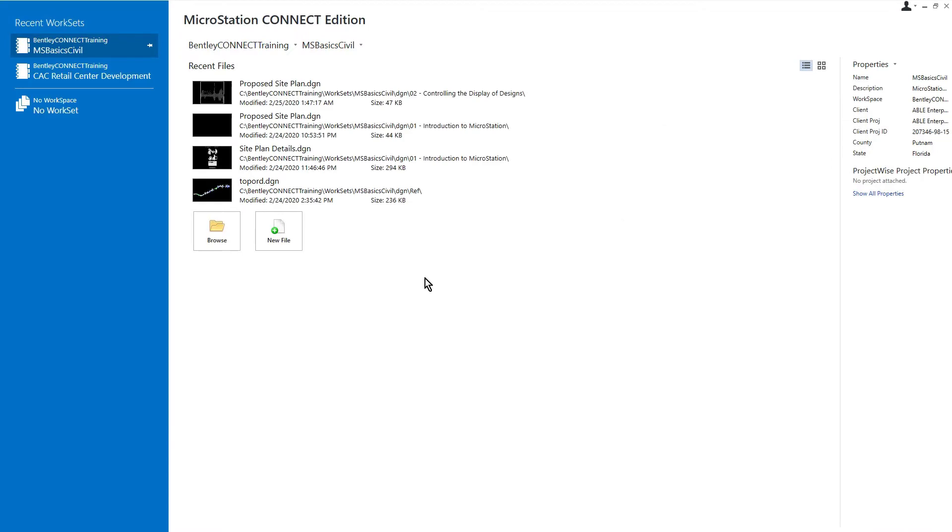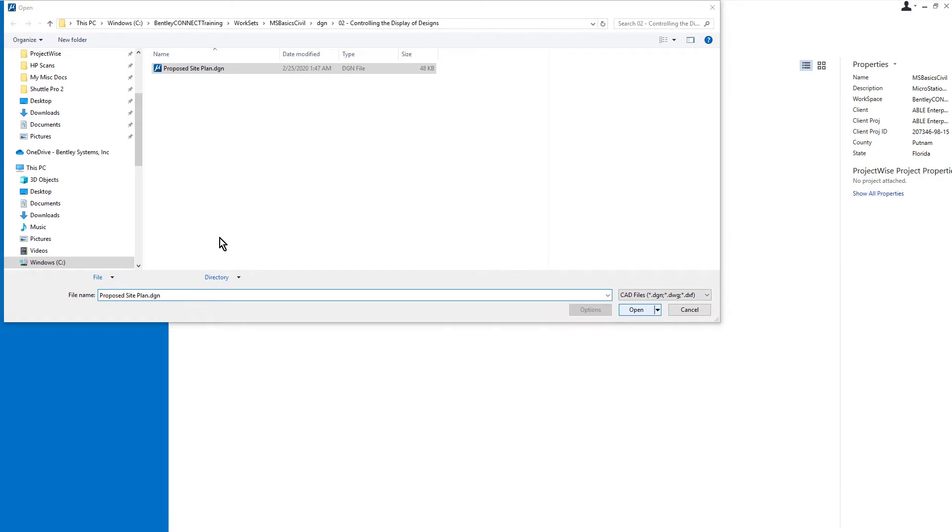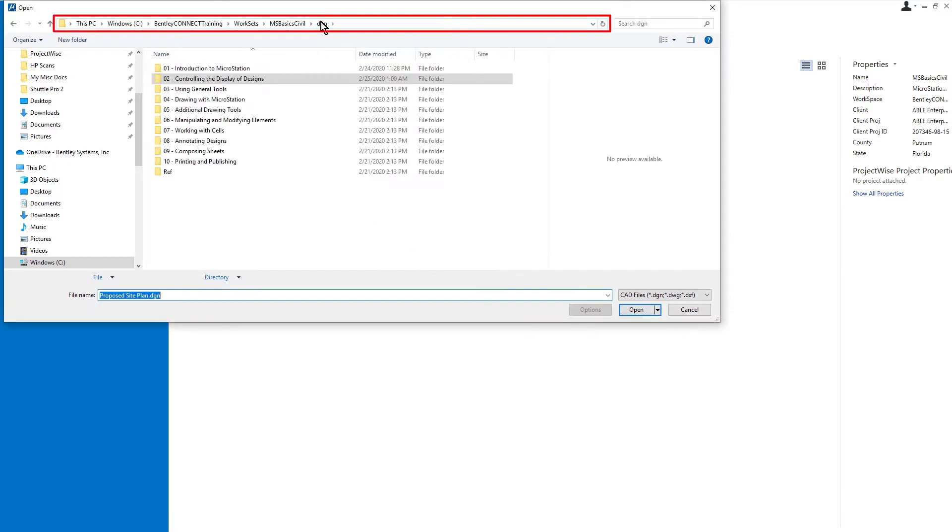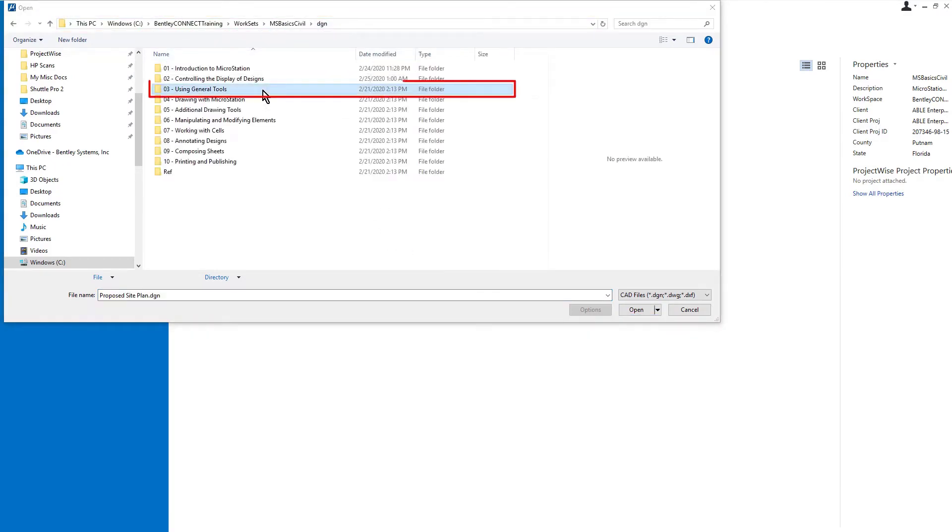Let's begin by opening the proposed site plan. This is located in the folder msbasics-civil-dgn-03-using-general-tools.